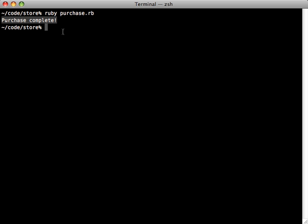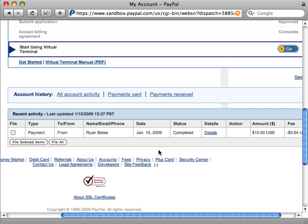So it successfully completed the transaction on PayPal and did the authorize and capture. And so if we go to our PayPal seller account in the sandbox, there we go. You can see here we have a completed transaction for $10 here, which is our test transaction that we just did.